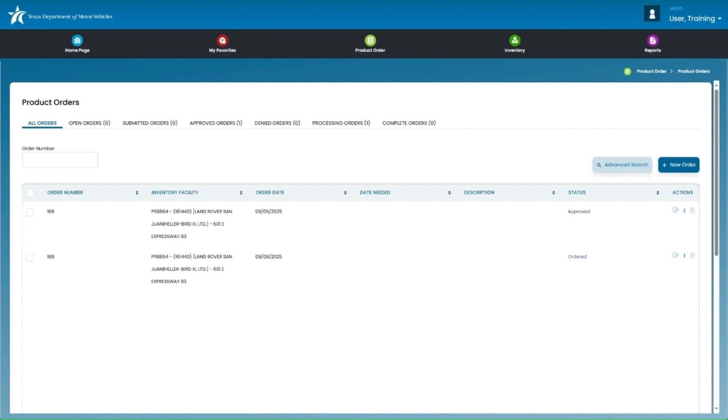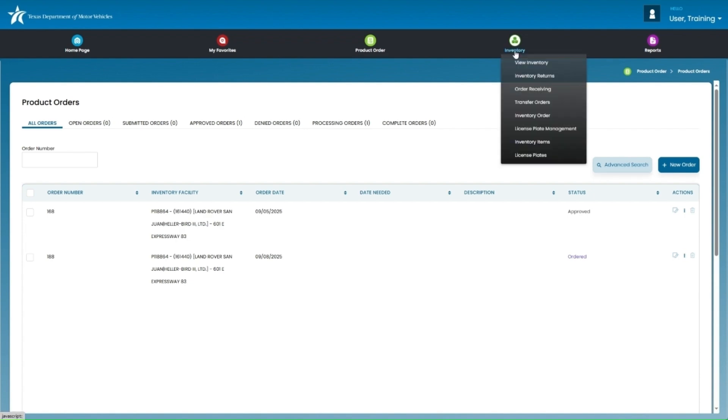To receive inventory, from the main Inventory Management System menu, click on Inventory. And then click on Order Receiving.